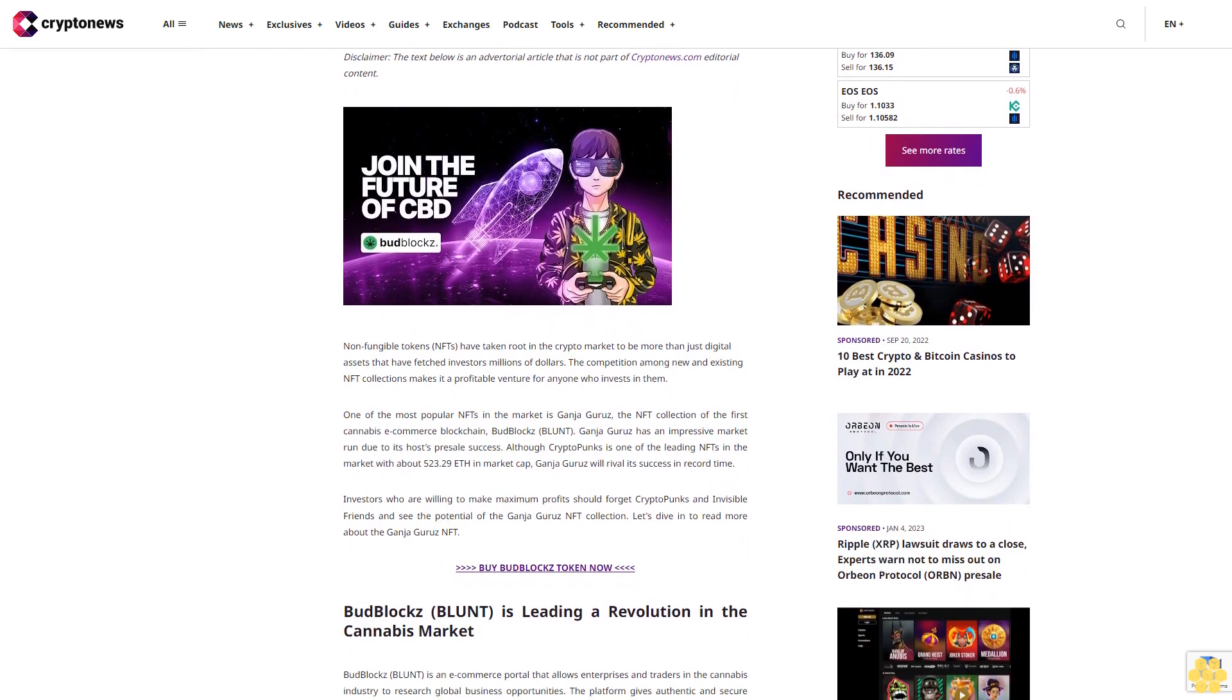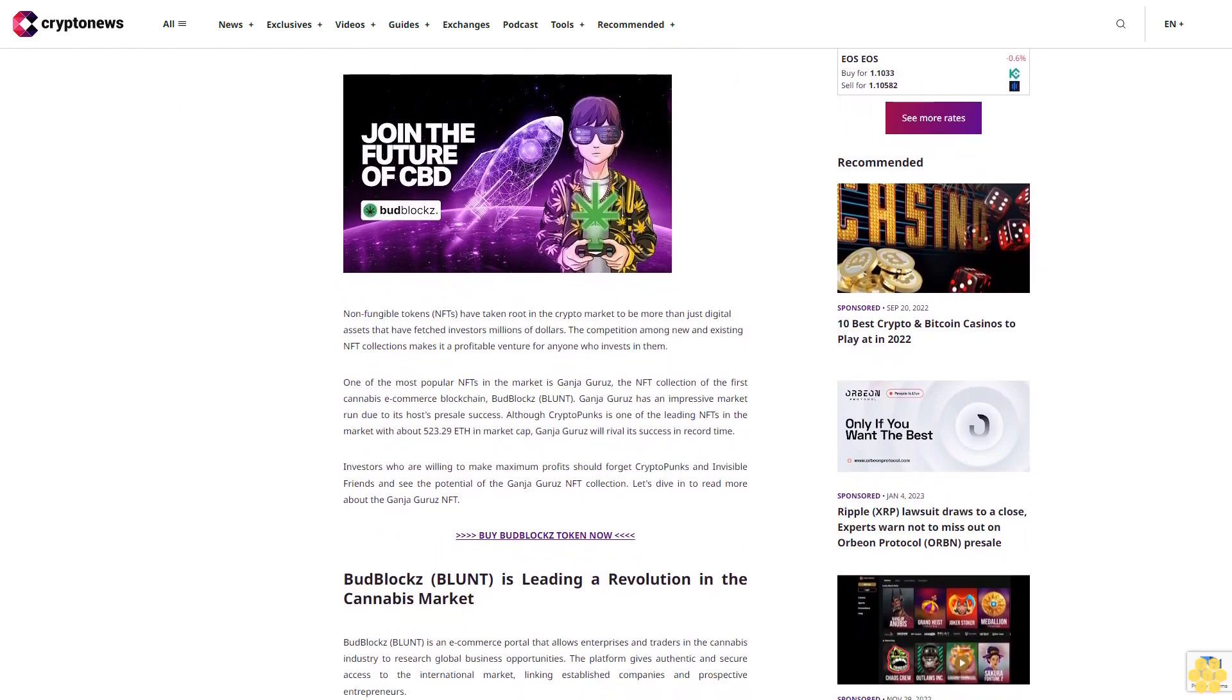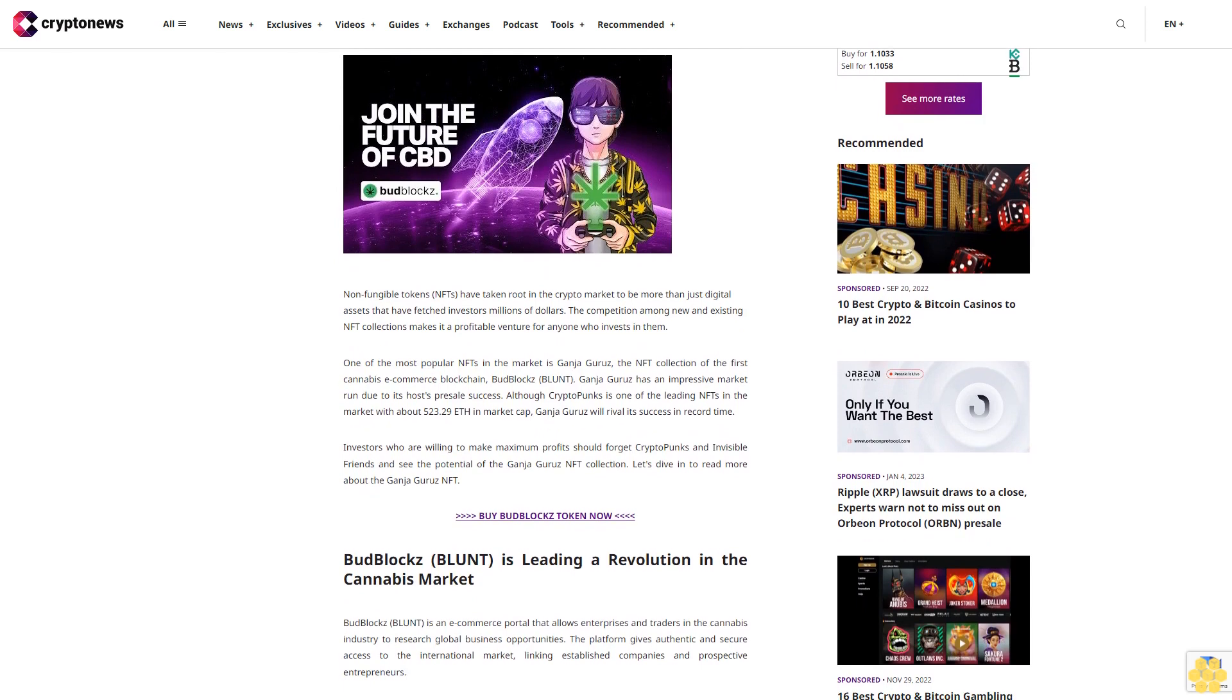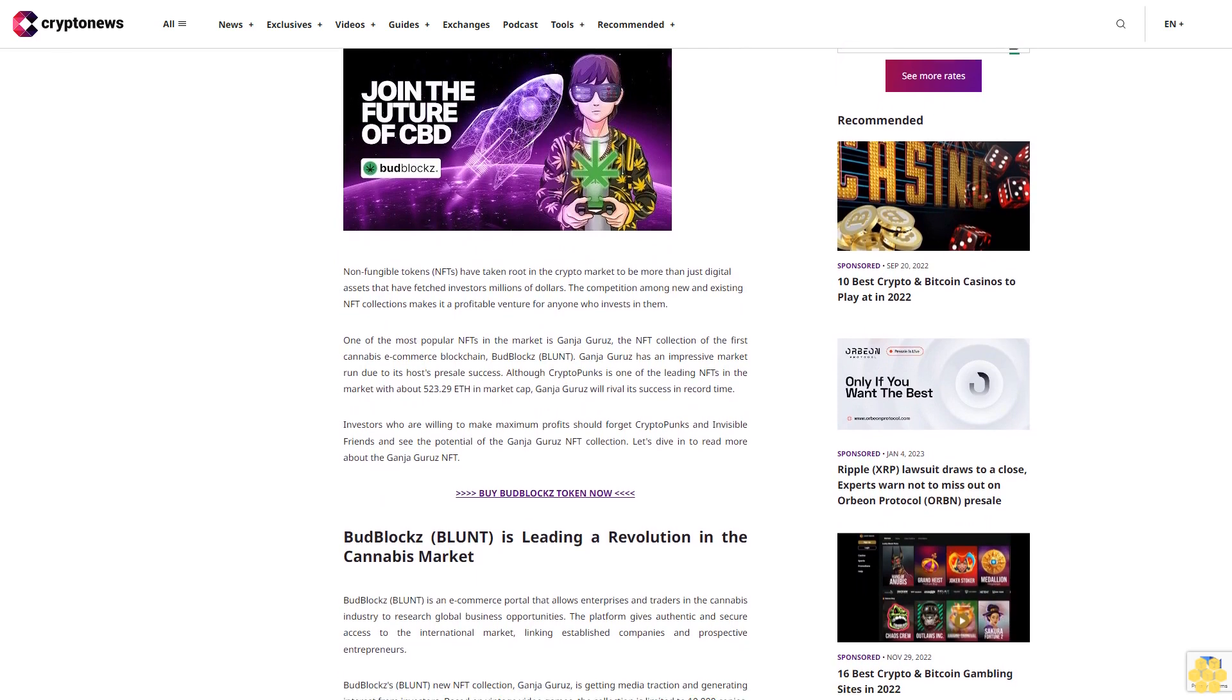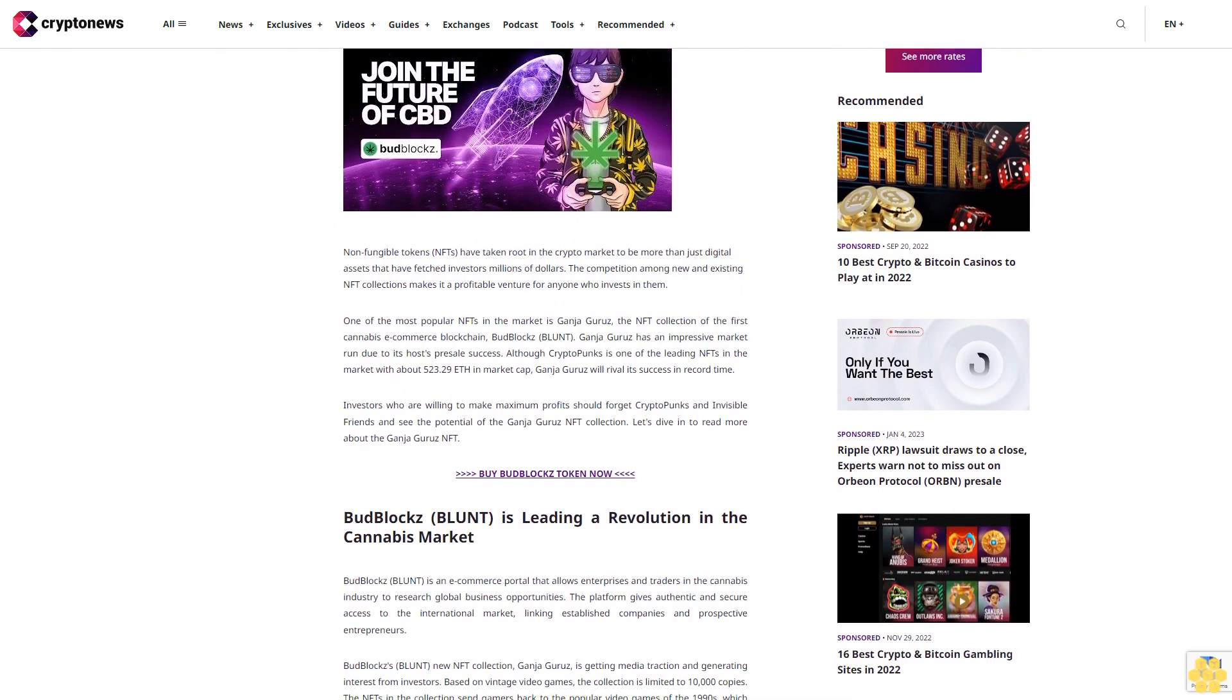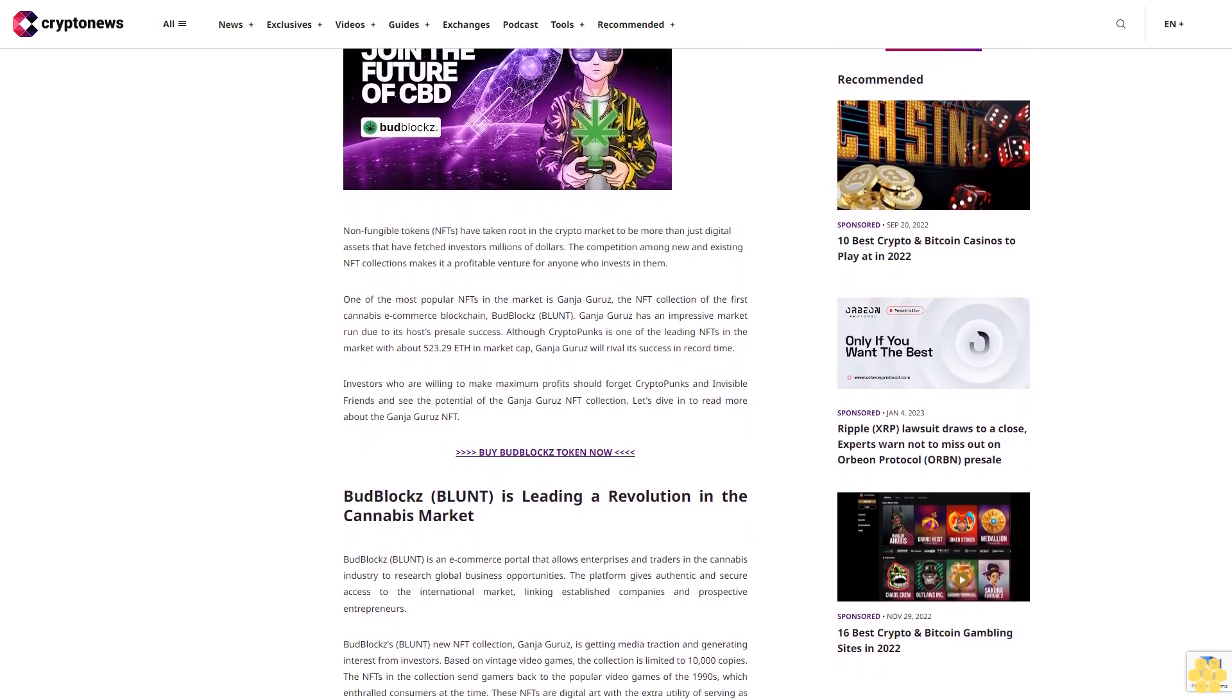NFTs have taken root in the crypto market to be more than just digital assets that have fetched investors millions of dollars. The competition among new and existing NFT collections makes it a profitable venture for anyone who invests in them.